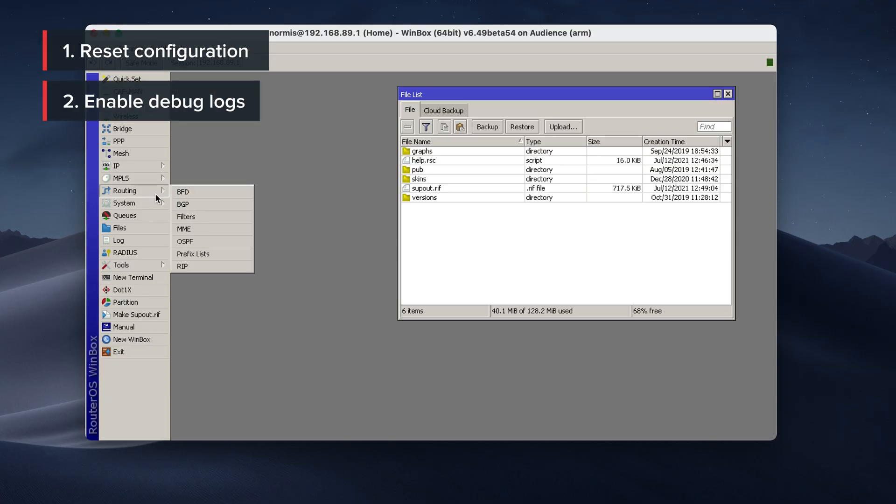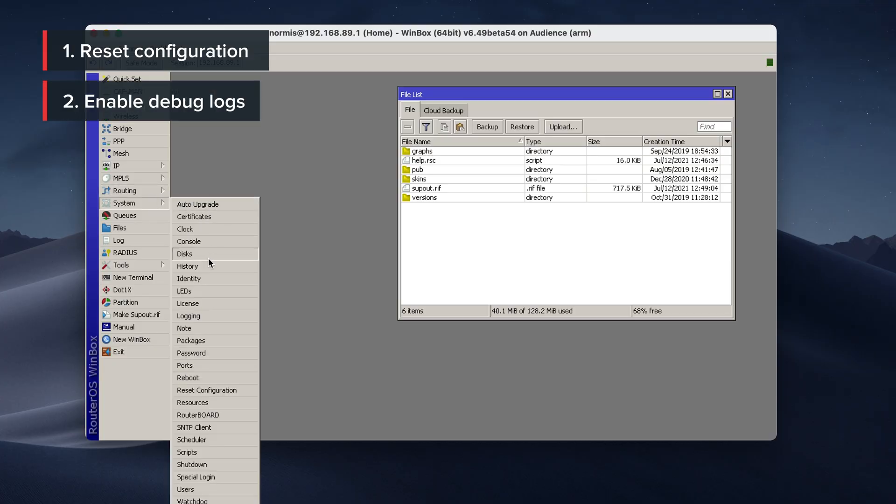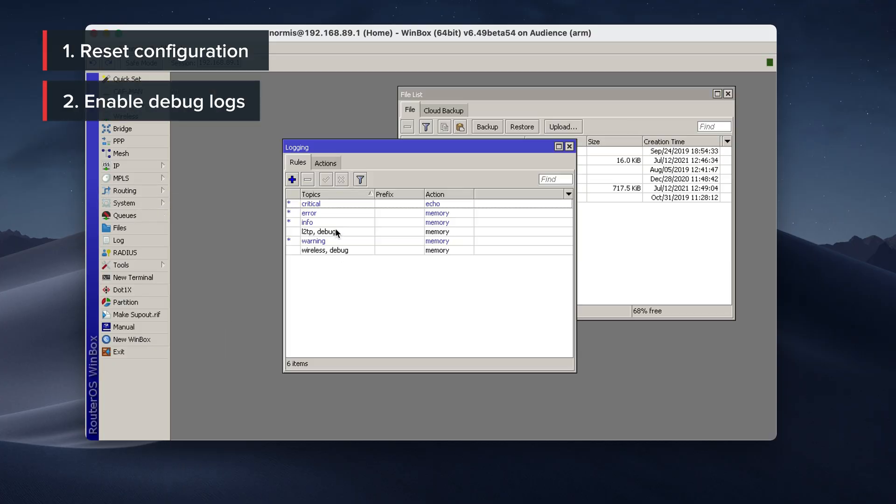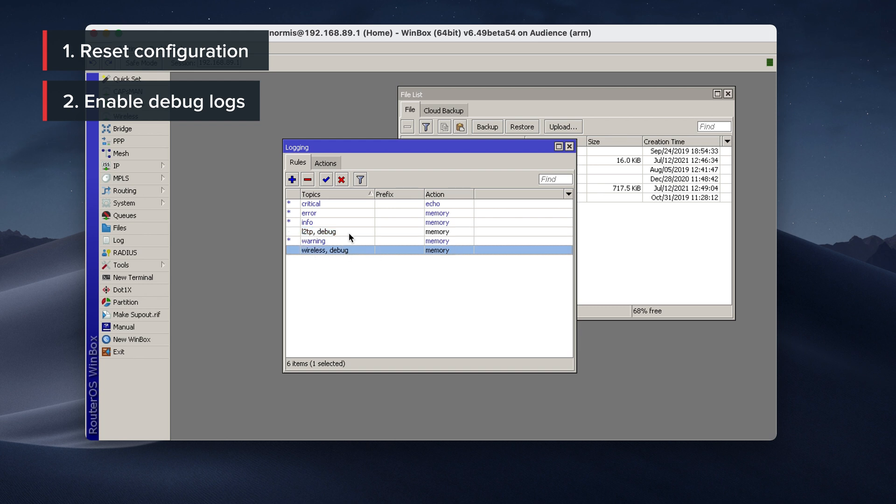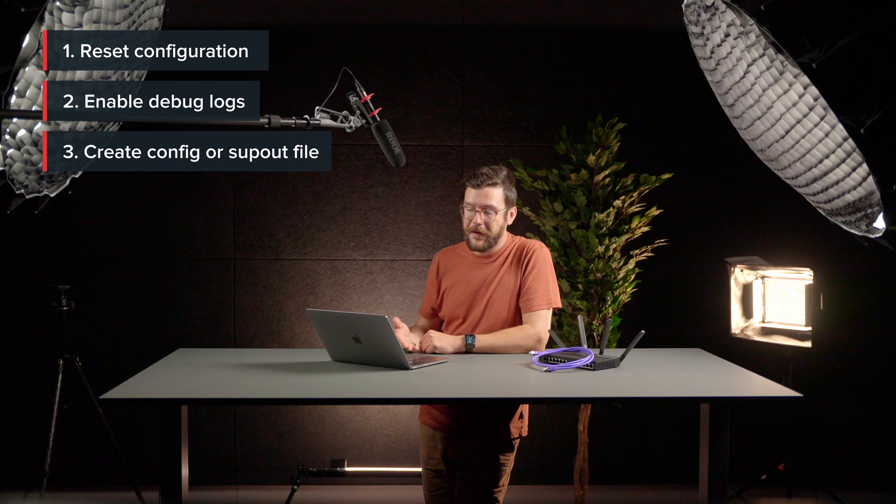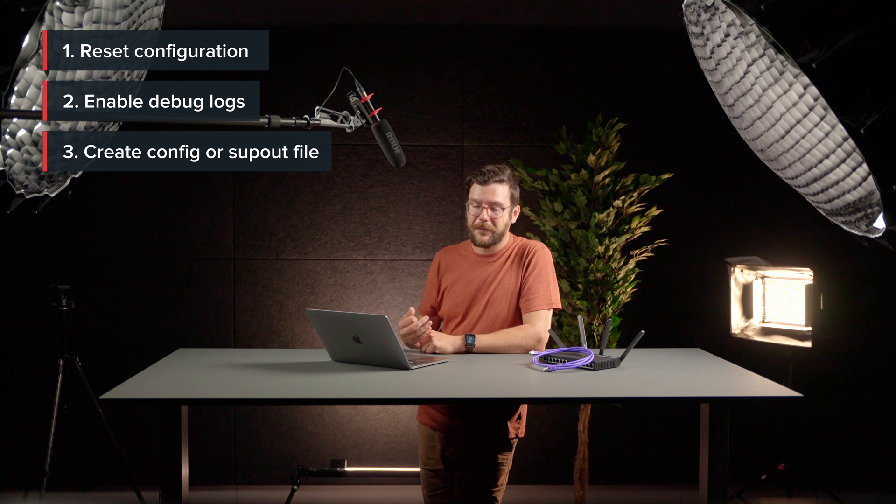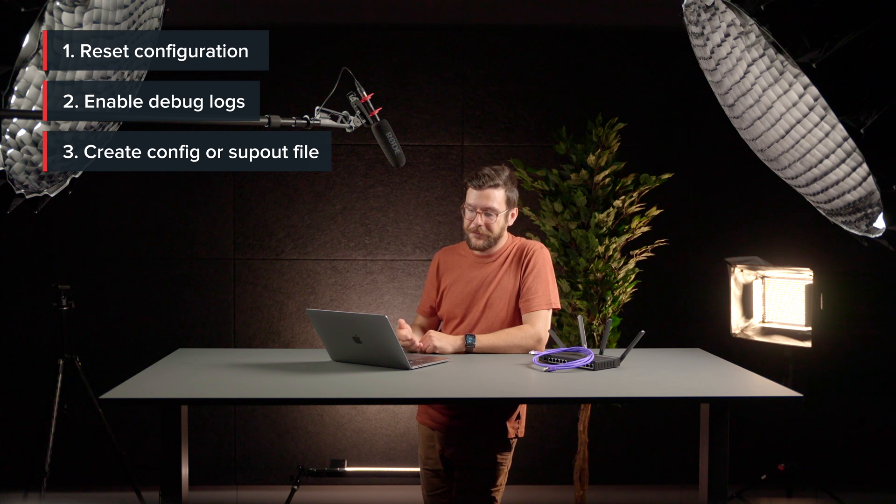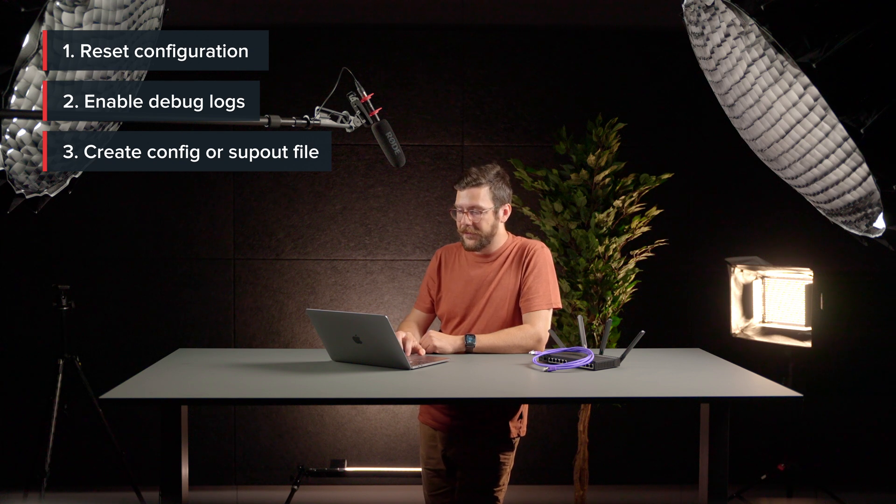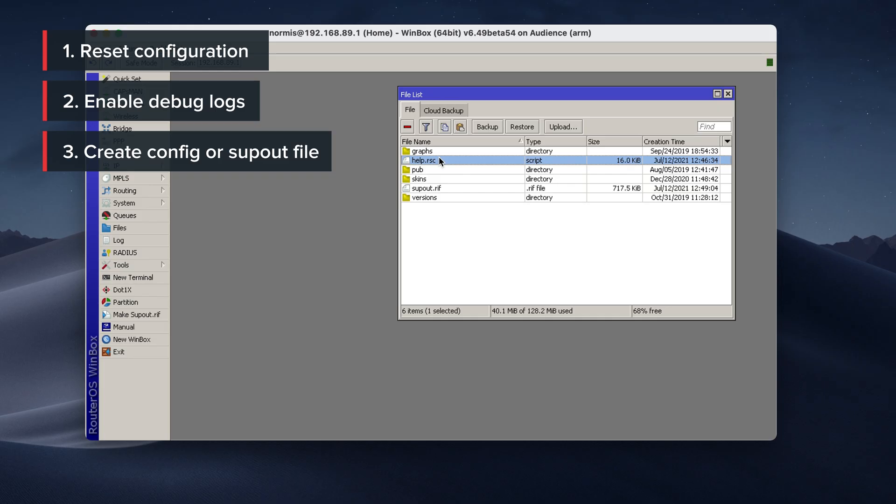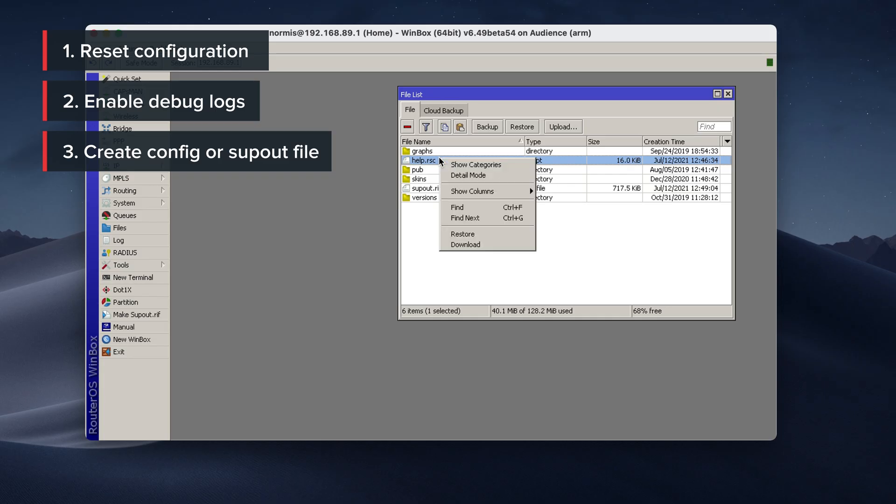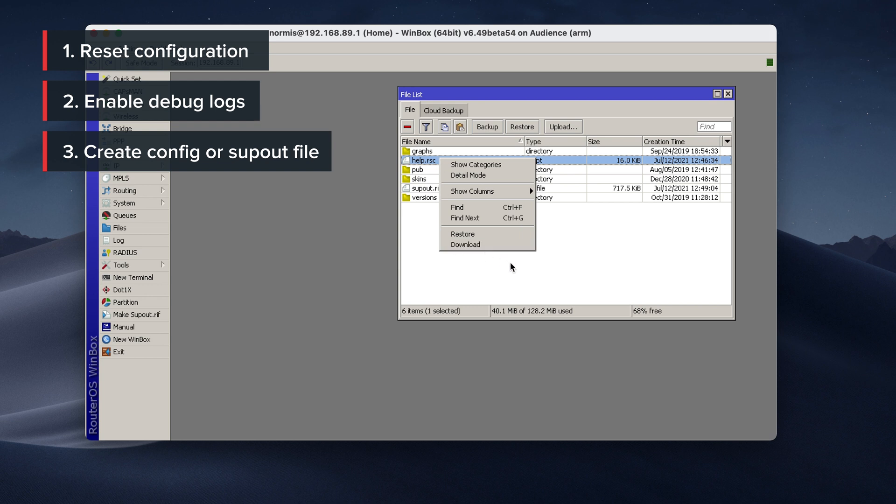If the problem is still there, enable some logs. System, logging, add some debug logs. After you have enabled the debug logs, you can make the export file, you can make the support output file, and then you can download these files and send to a MikroTik consultant.